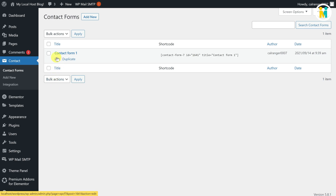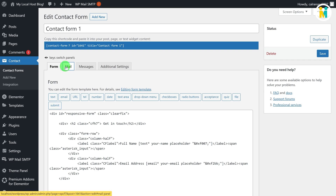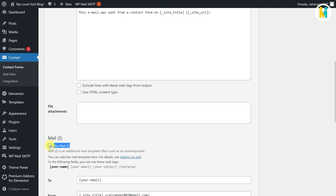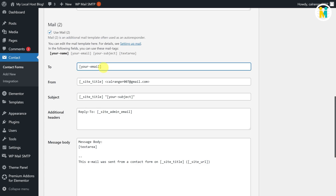Now click on the Mail tab and scroll down to the bottom. Here you will get a checkbox with the name Use Mail 2. To set up the autoresponder, enable this checkbox. By default you get these code snippets which are pretty much okay. We only need to paste our copied code inside the Message Body field. But before that, let me explain these fields one by one. This is the shortcode for the message sender's email.